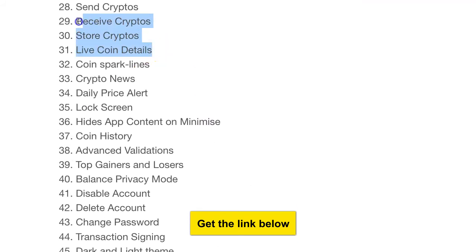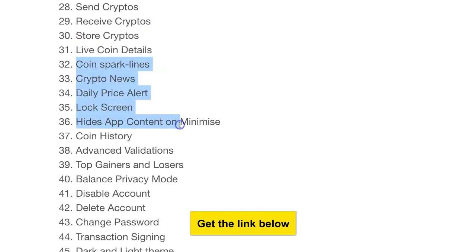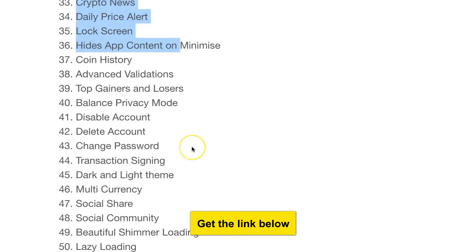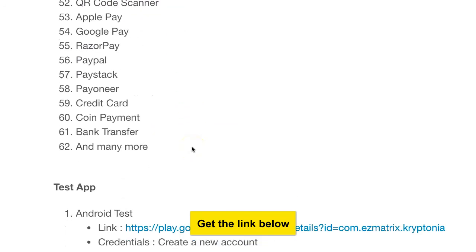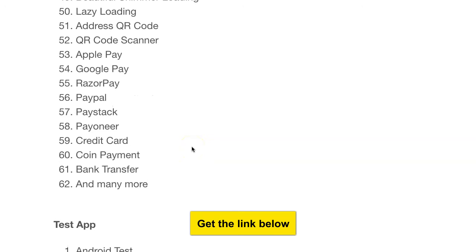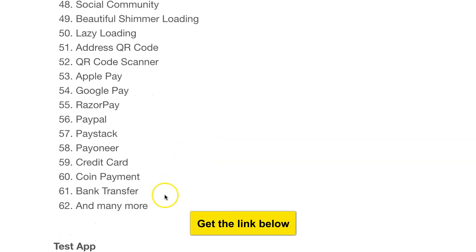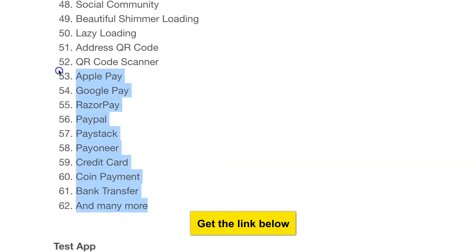Users can use your app to store their crypto, transfer it, and do a lot of things — it's like running your own payment platform. Look at the ways users can add money or buy crypto: they can use Apple Pay, Google Pay, Razor Pay, PayPal, Paystack, Payoneer, credit card, coin payment, bank transfer, and many more.